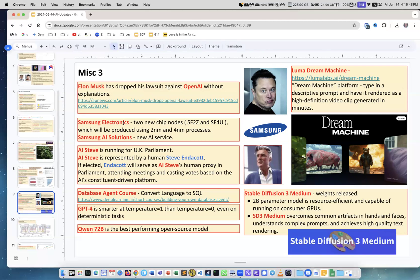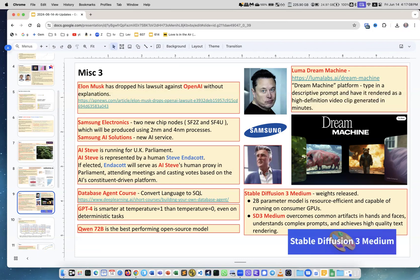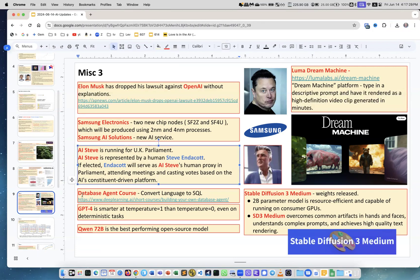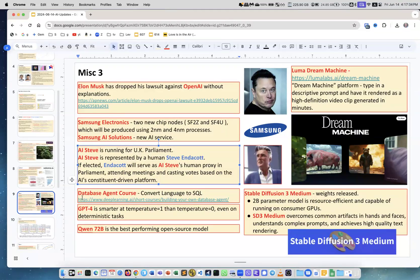Samsung Electronics getting into the AI game - they are announcing two new chips using 2-nanometer and 4-nanometer processes, and they're creating a new AI service. AI Steve - this is in England. This AI is running for UK Parliament. He is represented by a business person by human Steve. If this AI will win the place in Parliament, we'll have an AI politician with a human representative.